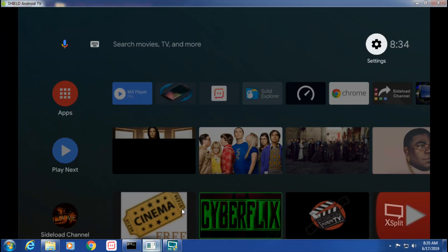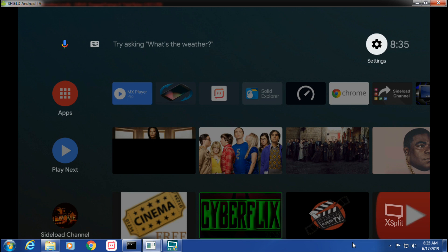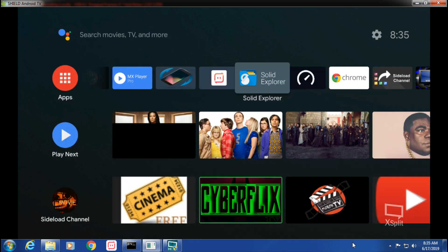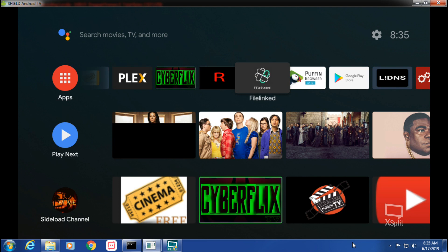Hey, what's happening everybody. I'm gonna show you a little bit what I know about the Sideload Channel 2 launcher, and we can get that in my FileLinked.